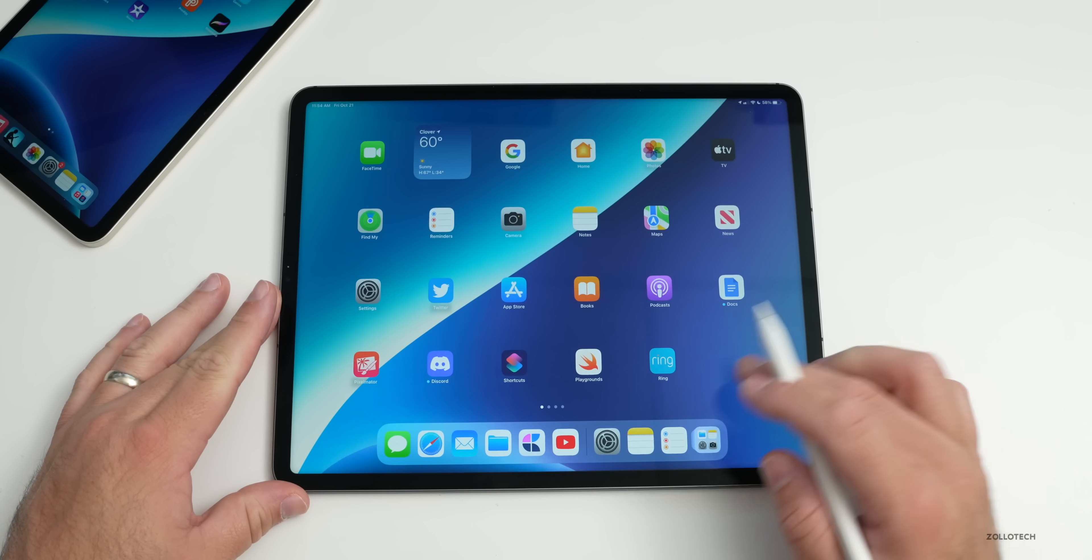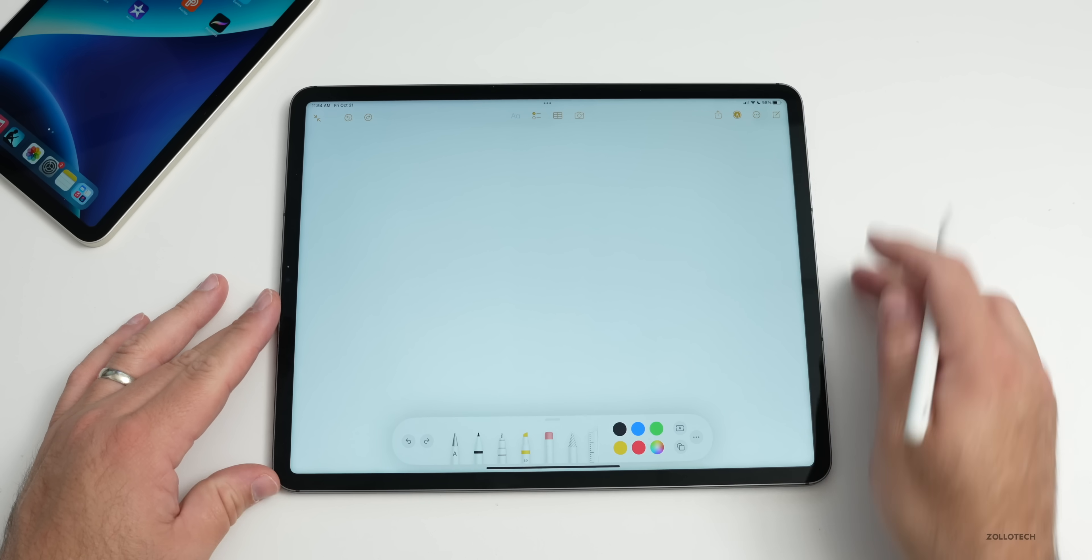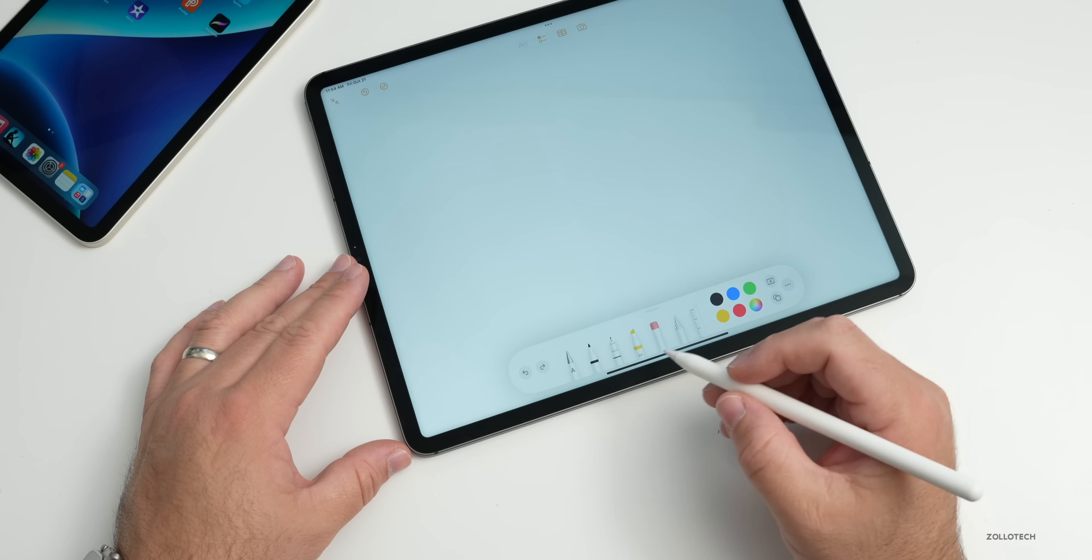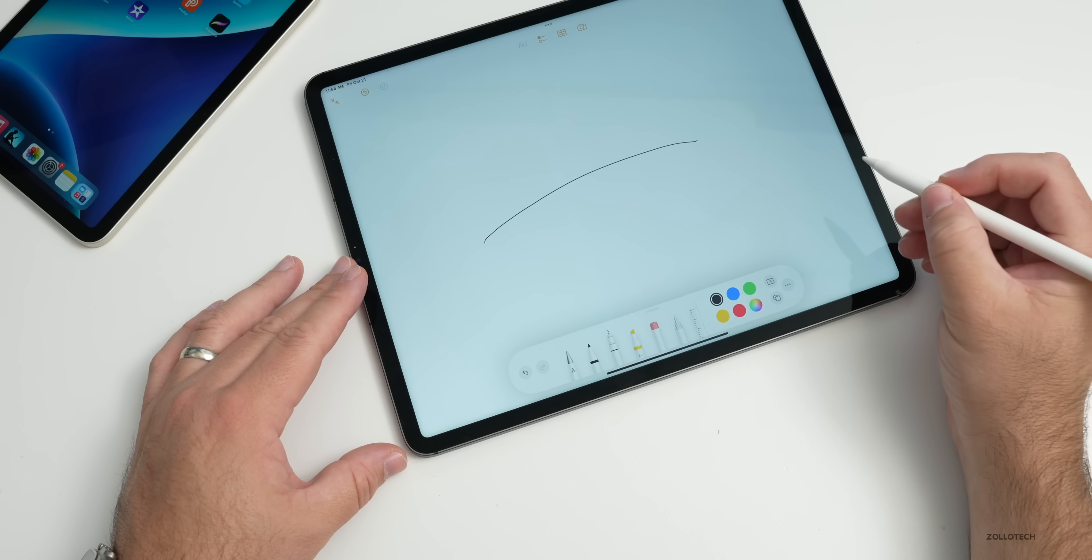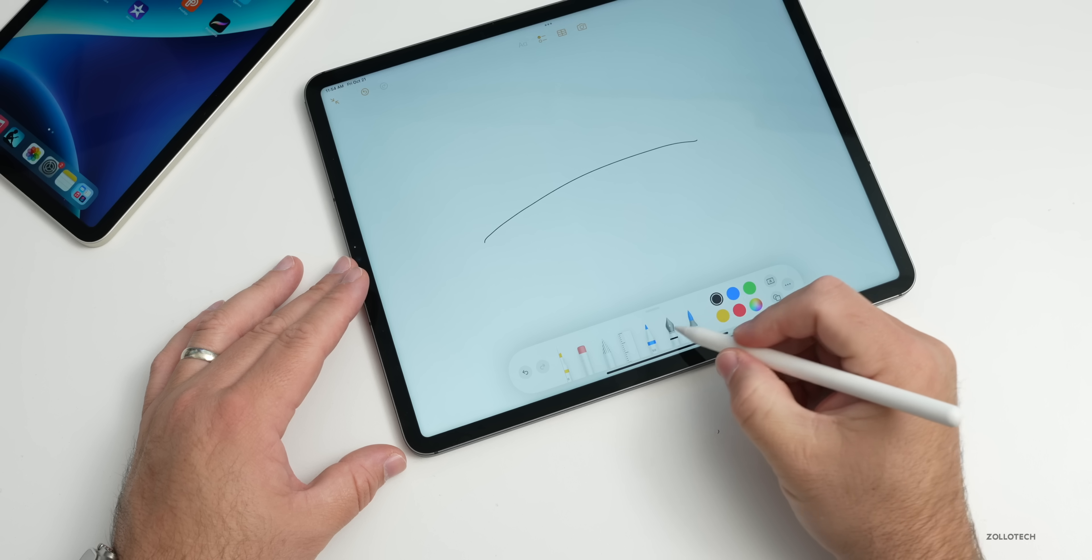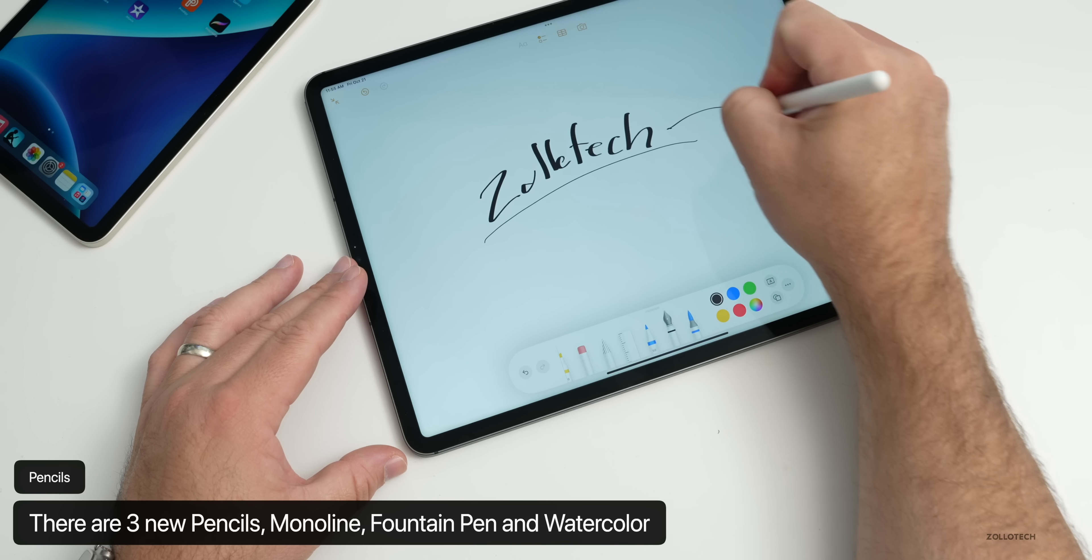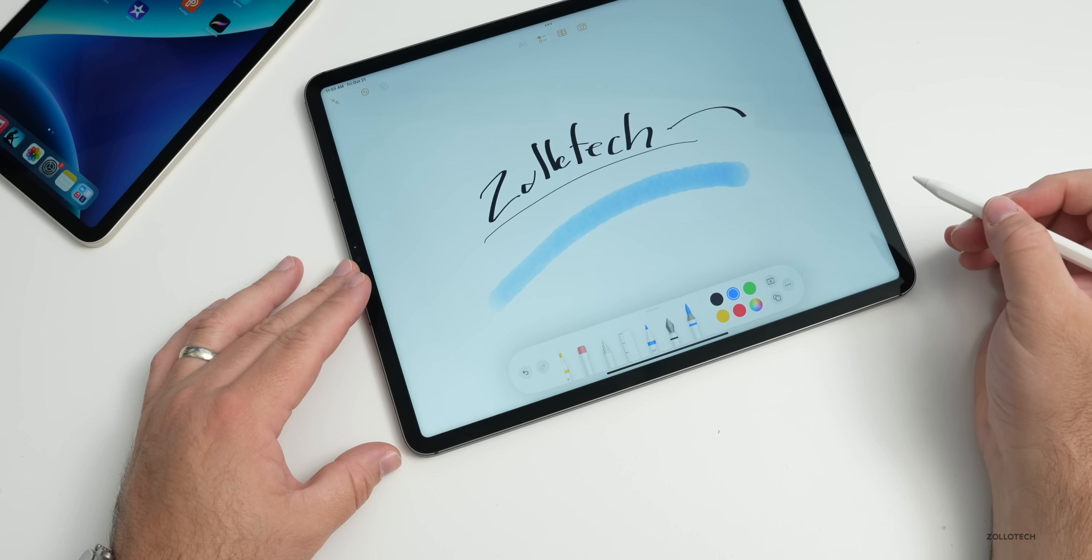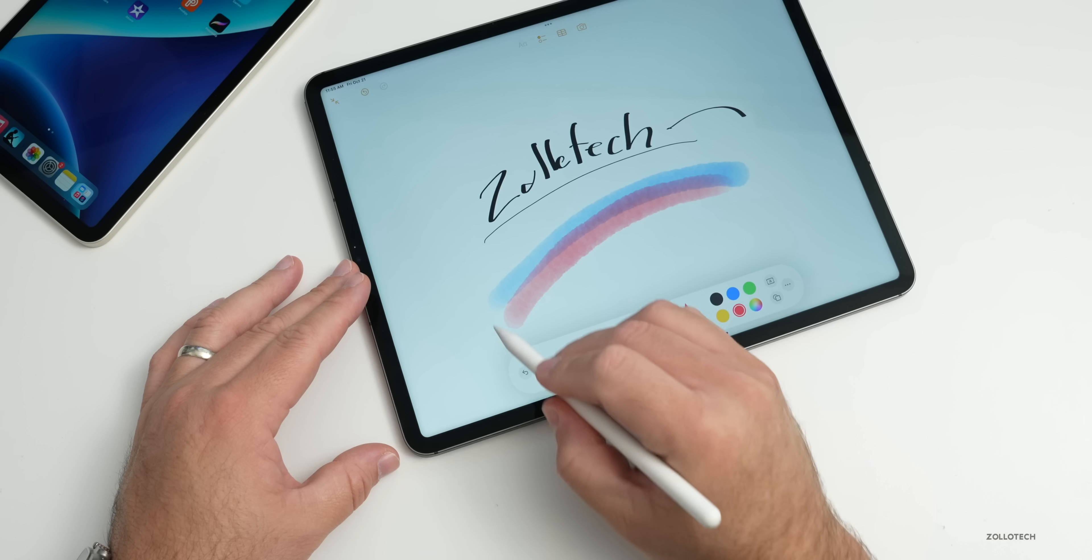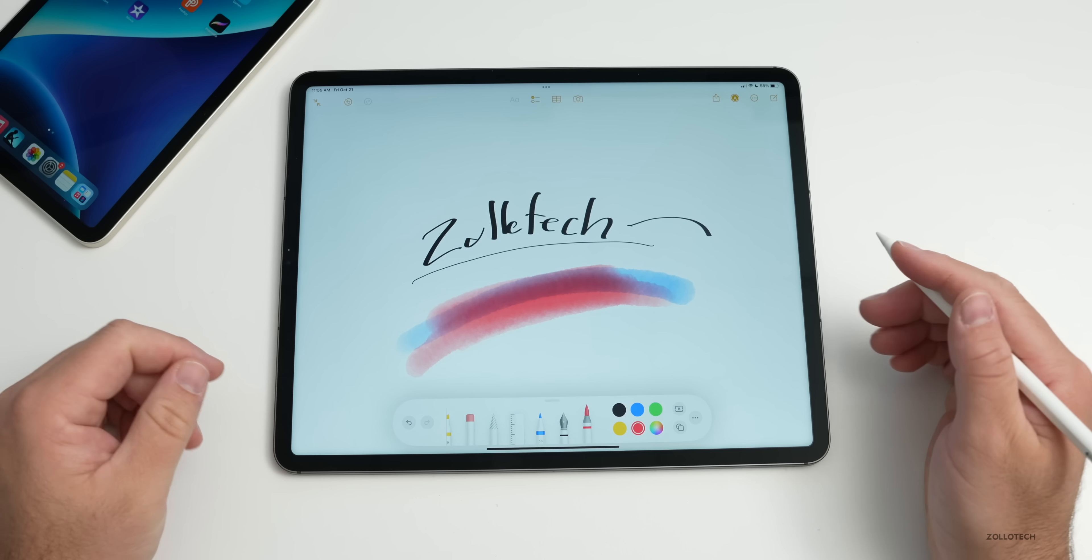If we go into Notes, they've added some new pens as well. If we tap on the upper right and bring up the dialog to show our different pens and pencils, we have a few different ones. We have Mono Line, so this is a new one. We also have Watercolor and Fountain Pens. If we write ZollaTech, you'll see there's a fountain pen and then watercolor options here as well. You can blend them and everything else.